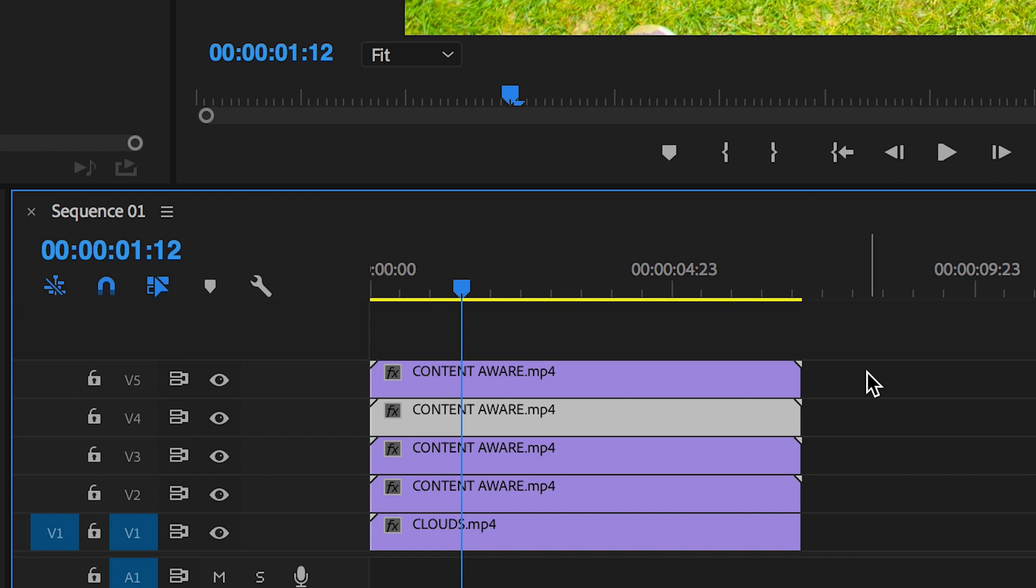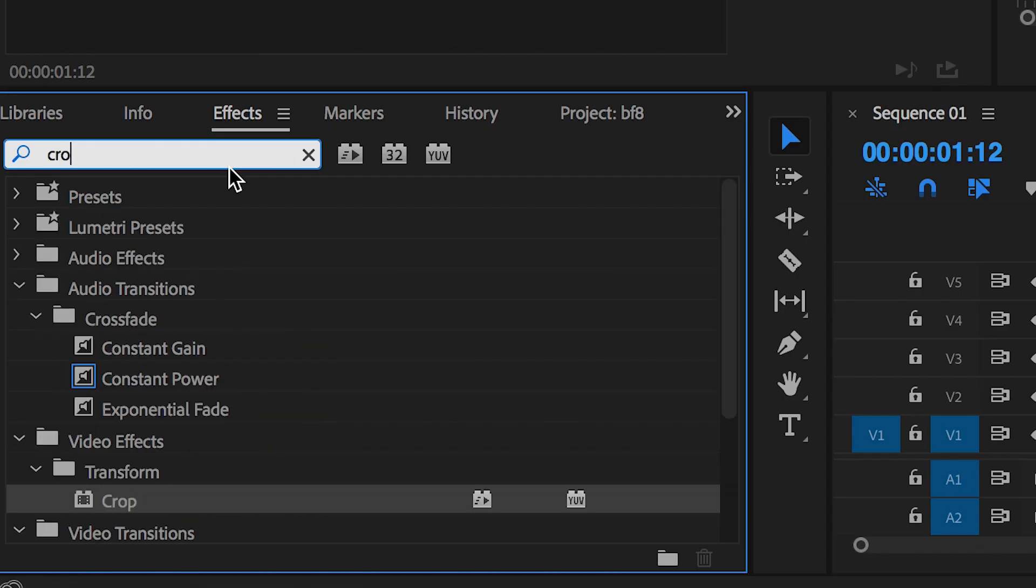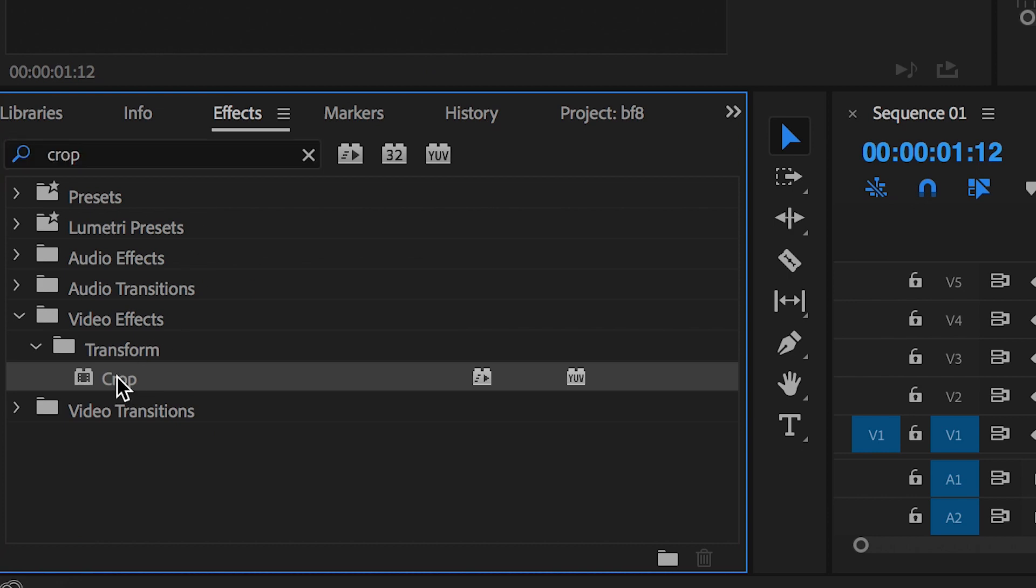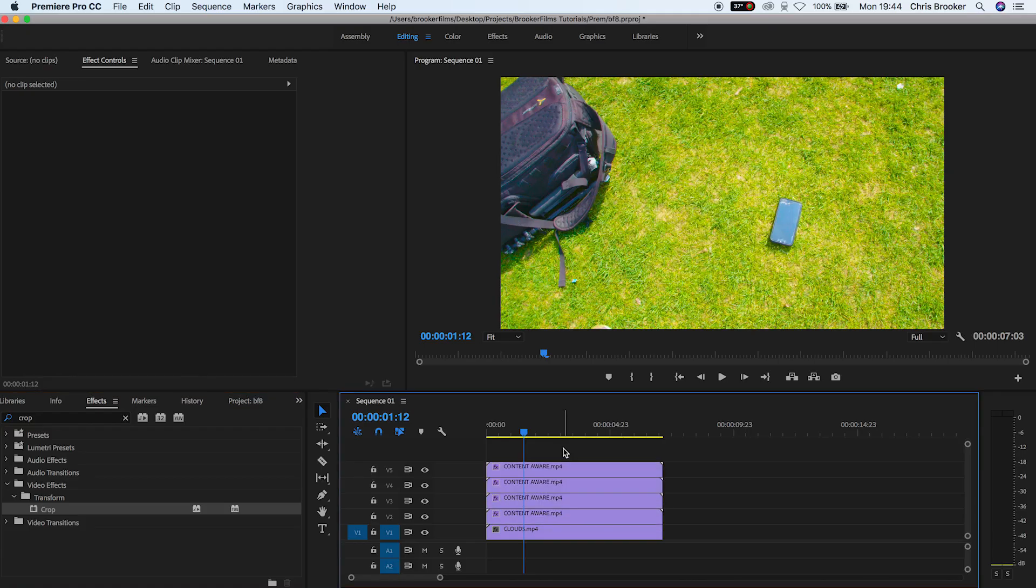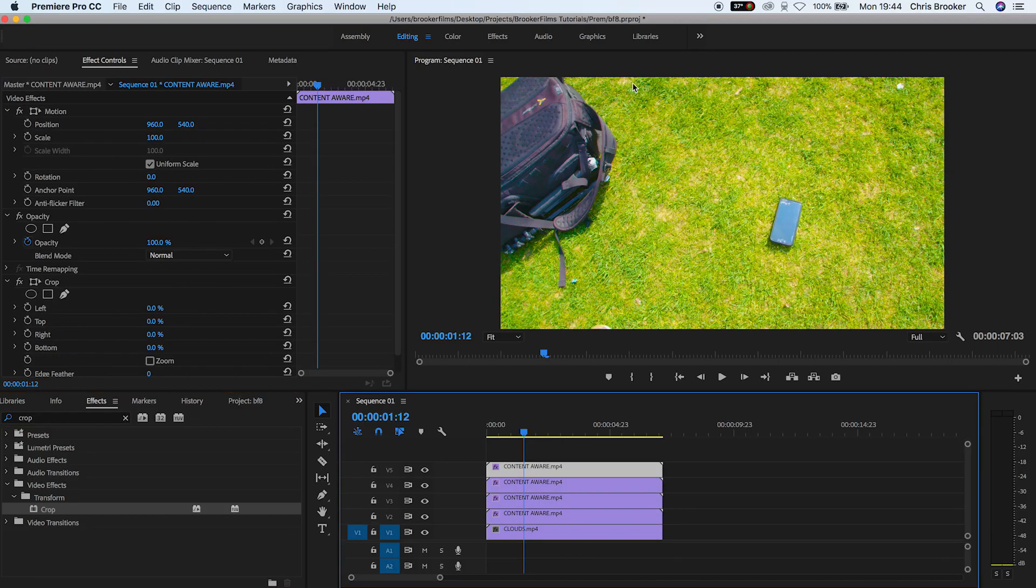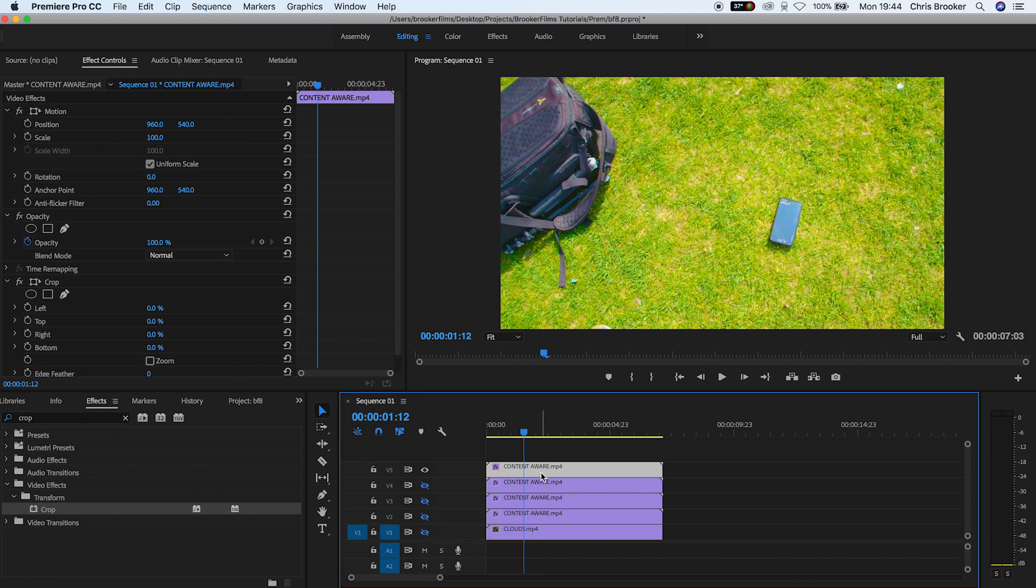Now from here, select all of those copied videos. So you should have four videos selected. Go into Effects, search for Crop, and drag Crop onto all four of those videos. Make sure the bottom layer, that's the original layer, the one with the trees and the buildings, does not have Crop applied to it.